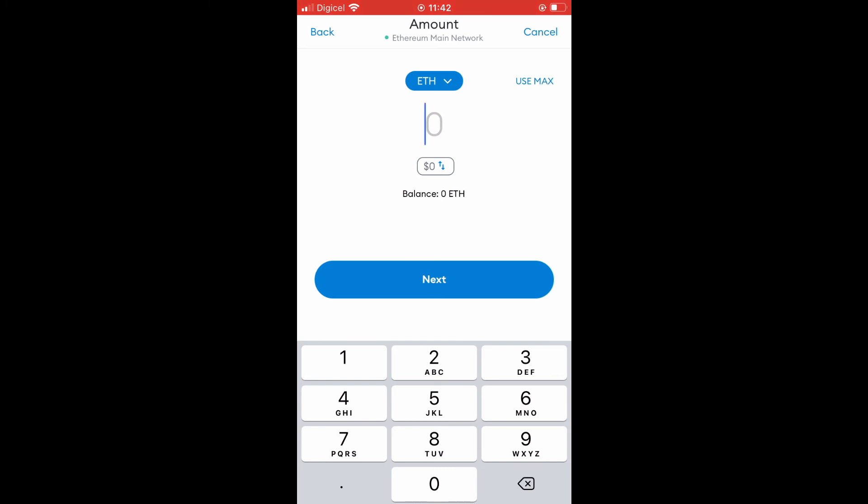If you plan on sending all of it, tap on Use Max, then tap on Next. That's it! Hope you found this video helpful and informative on how to transfer Ethereum from MetaMask to Qcoin.